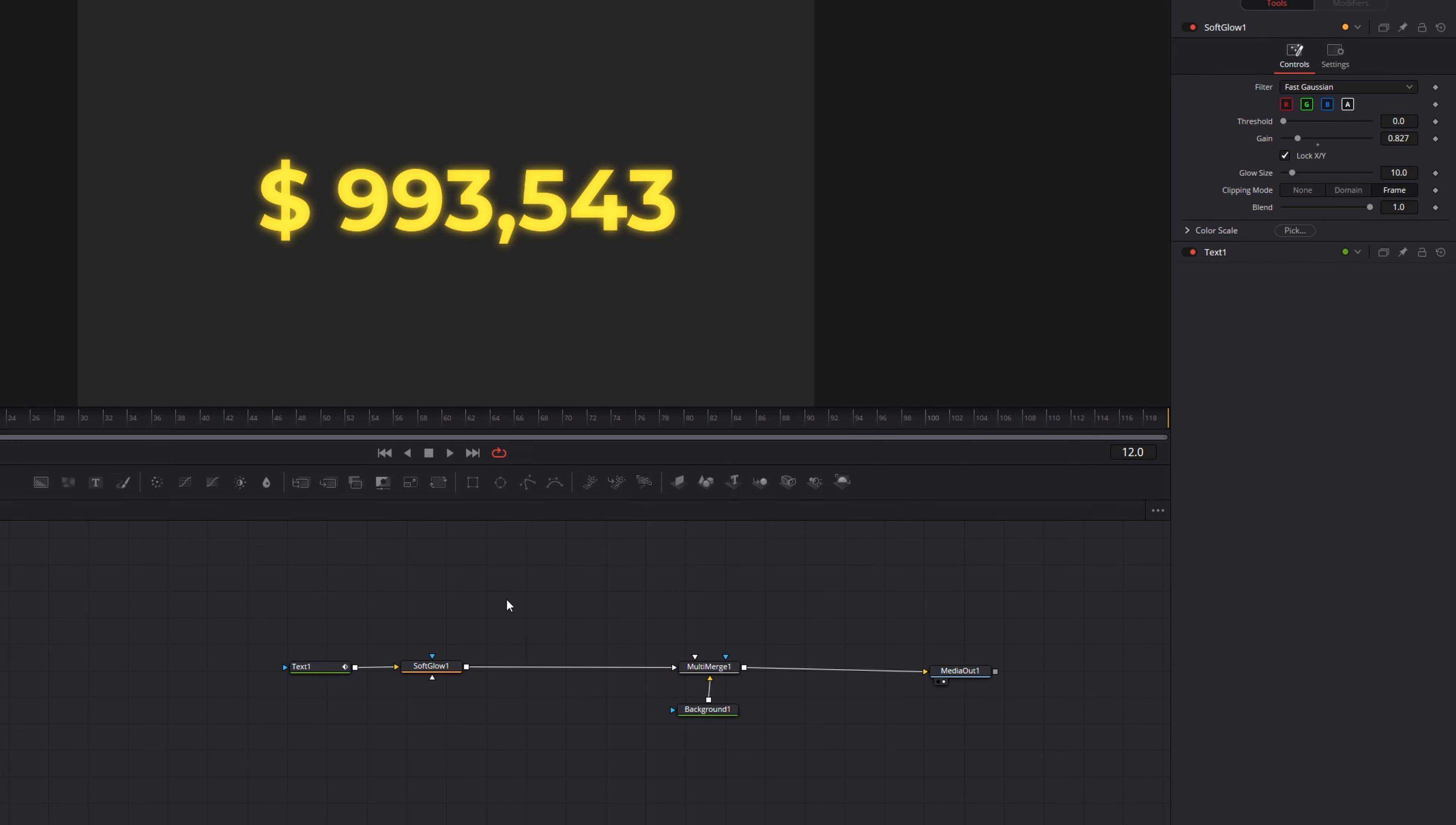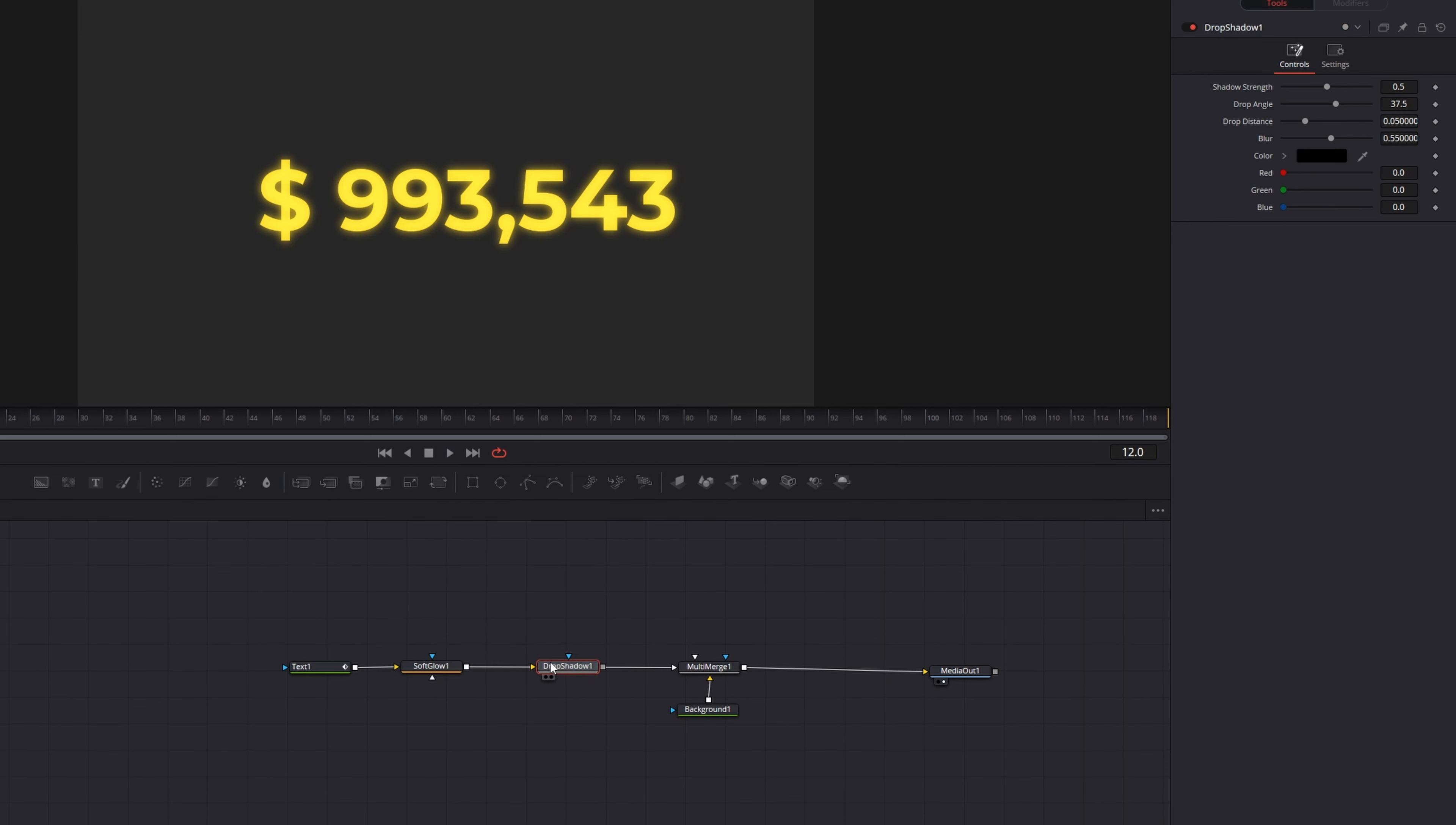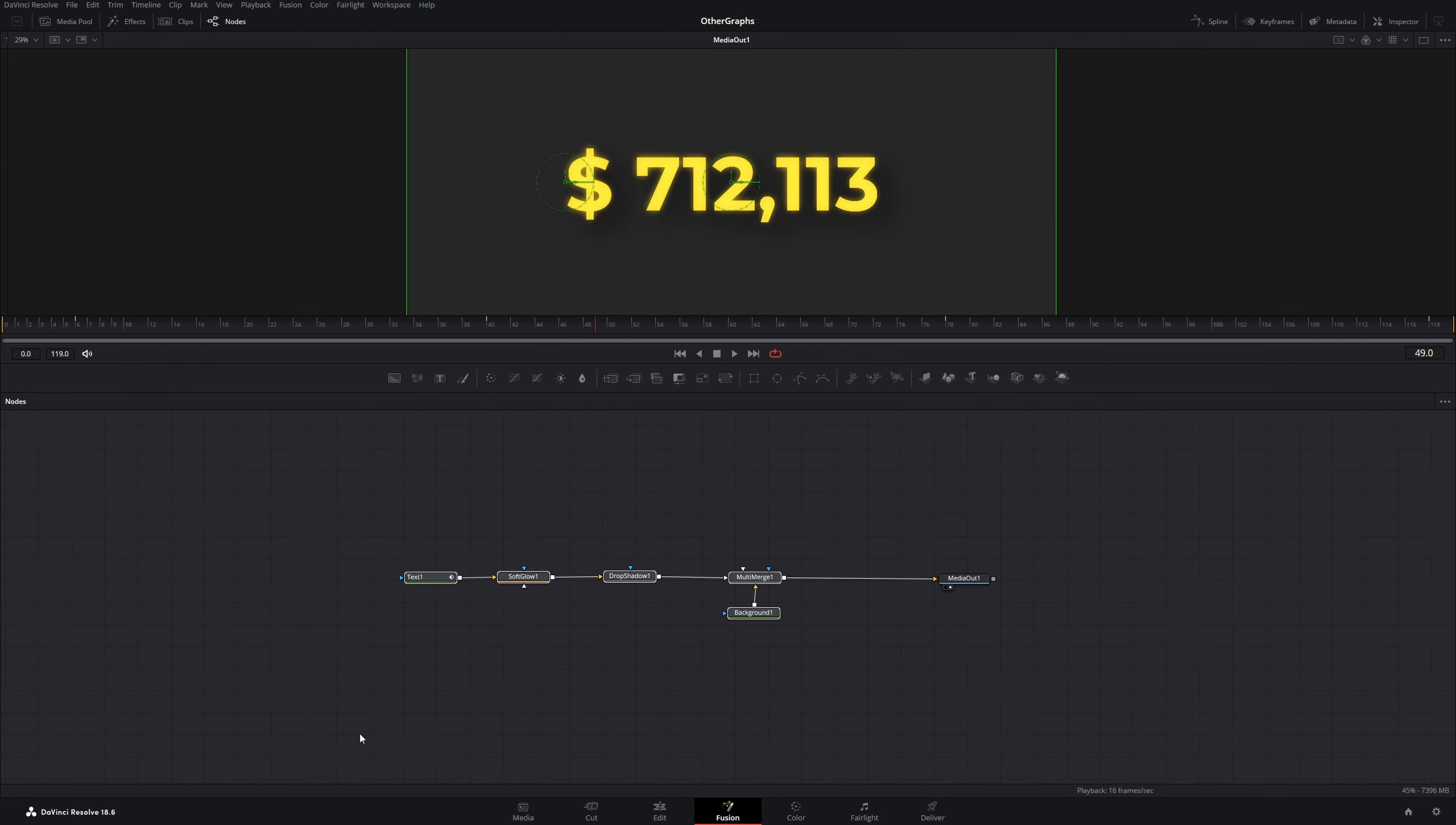Another thing I want to add is a drop shadow. So press Shift Space again and type in drop shadow. Add it to a node tree and increase the blur a little bit, change the drop angle and turn down the strength.